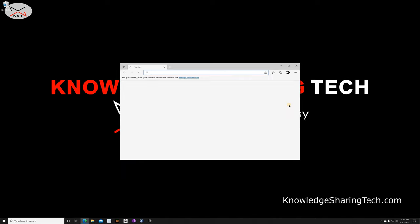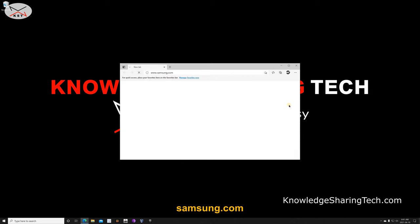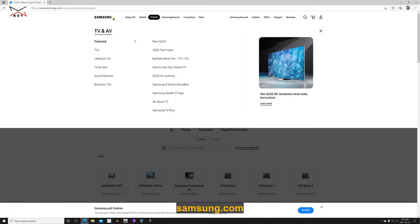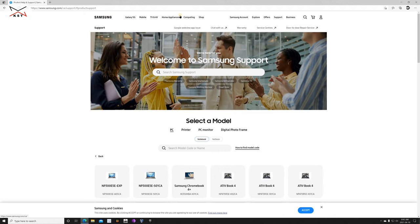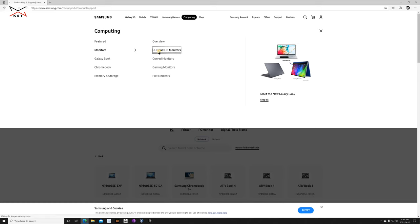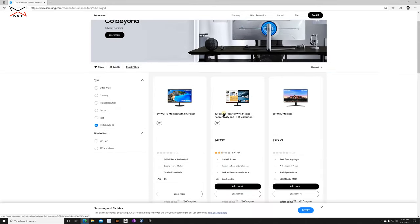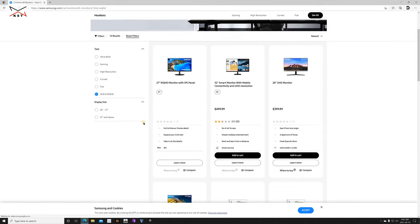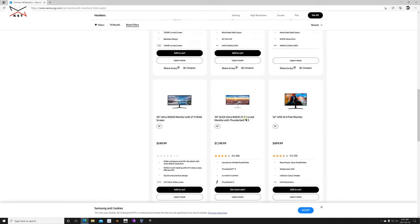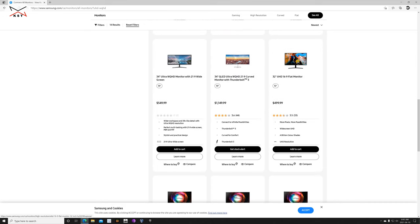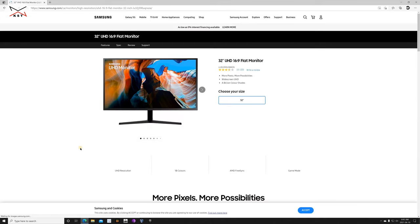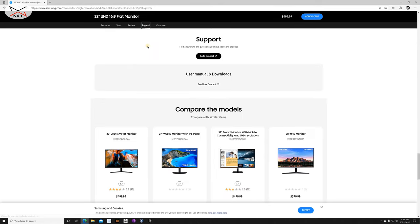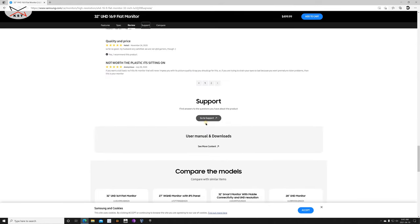So open your web browser and then go to Samsung.com. And here in Samsung.com, hover over computing and then choose monitors, UHD WQHD monitors, and then select the monitor. It's a little bit at the bottom, so it is this one. Click on it and then here click on support and click on see more content.